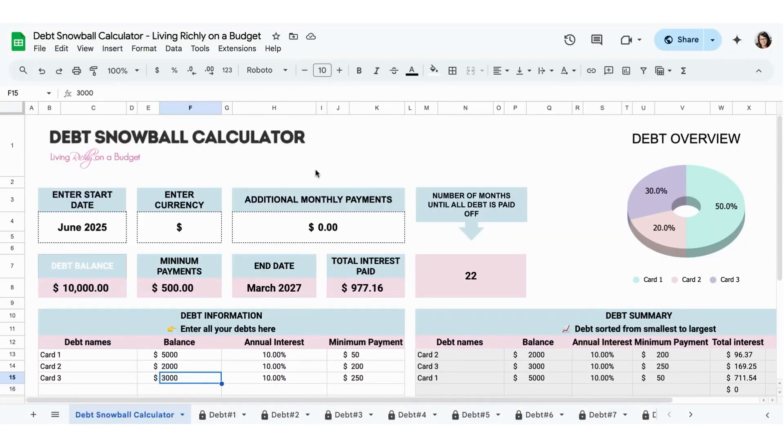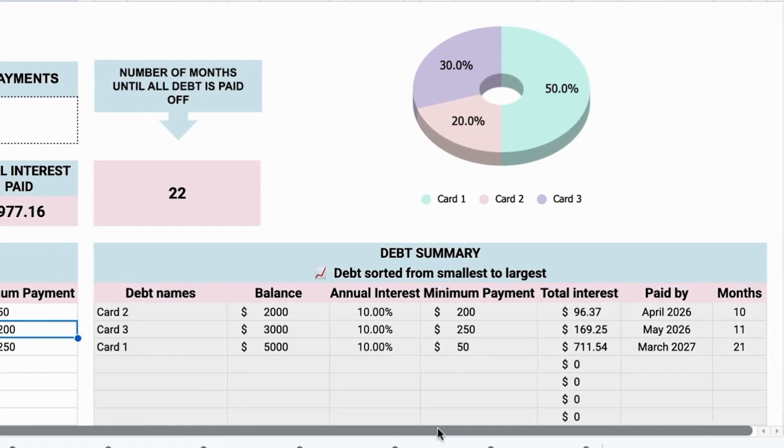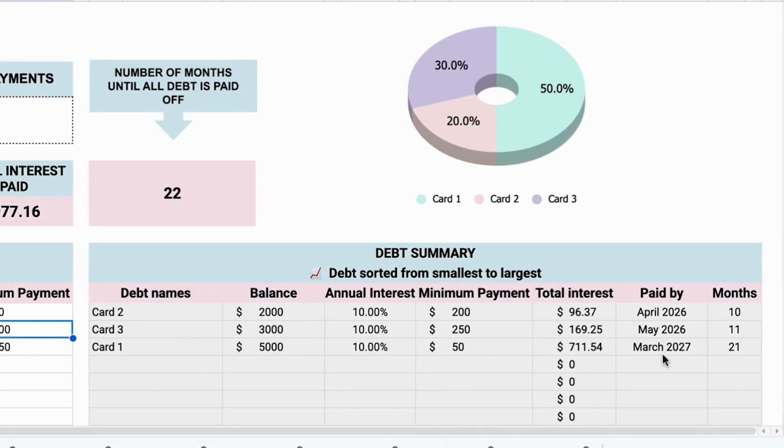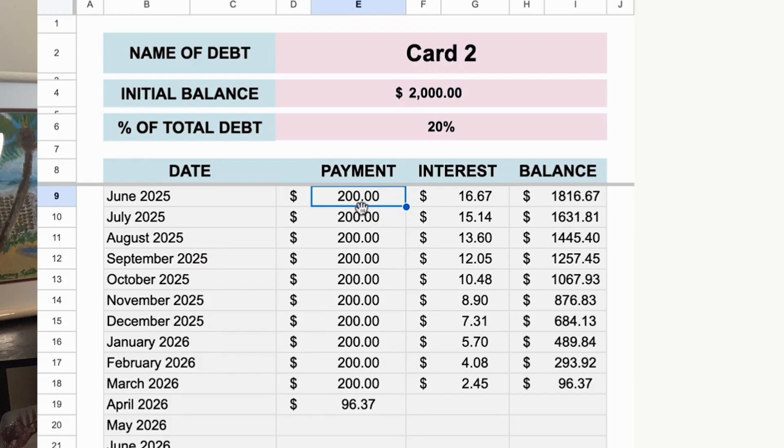Are you overwhelmed by debt? In this video, I'm going to show you how to use a debt snowball calculator in Google Sheets to figure out your debt payoff date, and also how to use it to figure out your smallest debt amount so that you can use the debt snowball method to pay off debt. Hi, it's Fannie of Living Richer on a Budget. I help busy people save money and cook more at home. So let's get started.